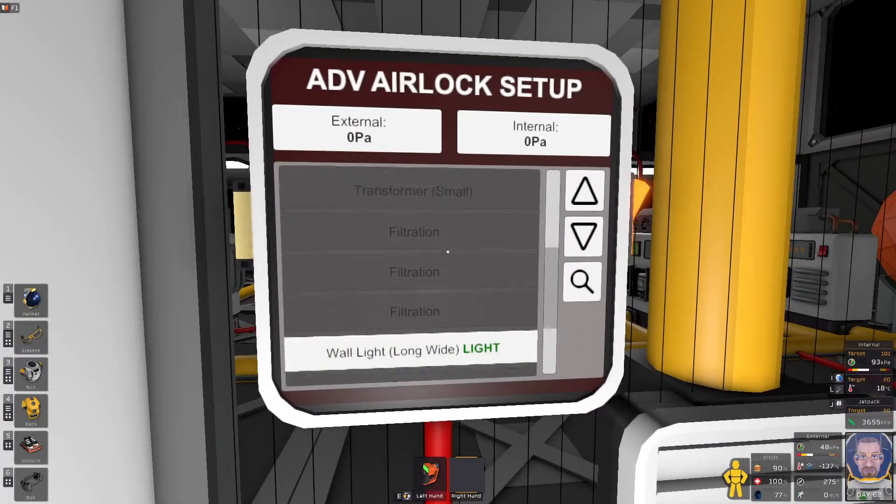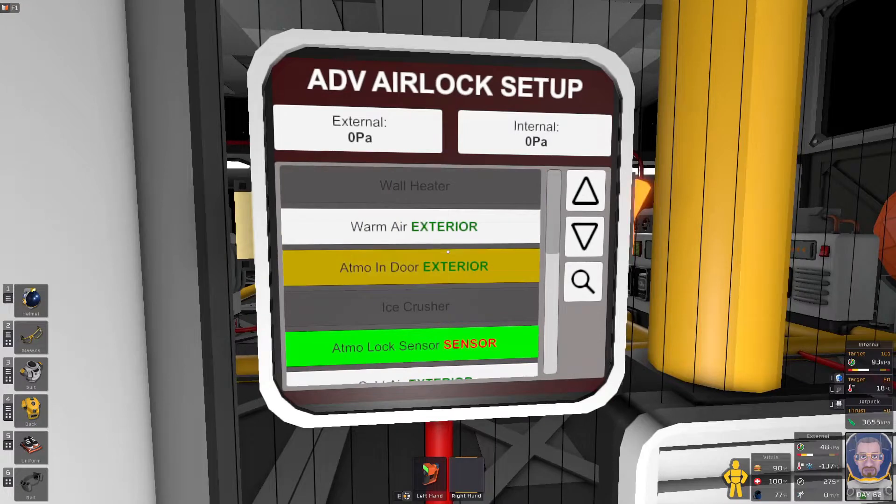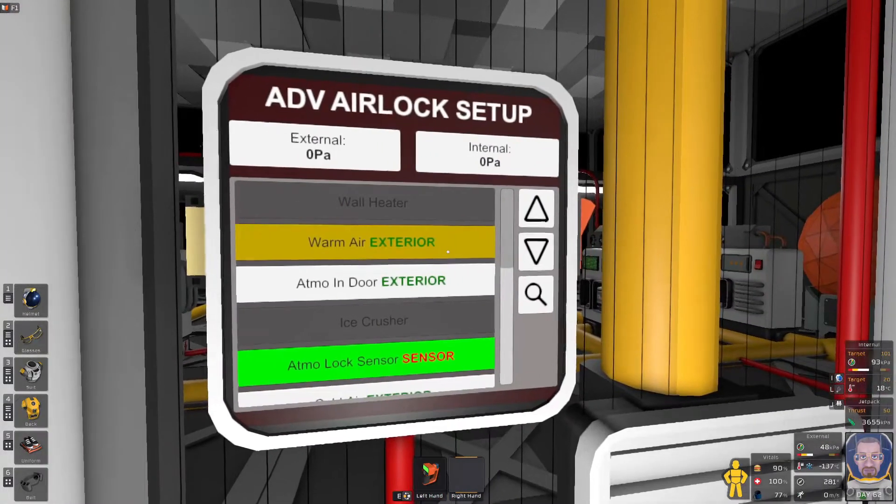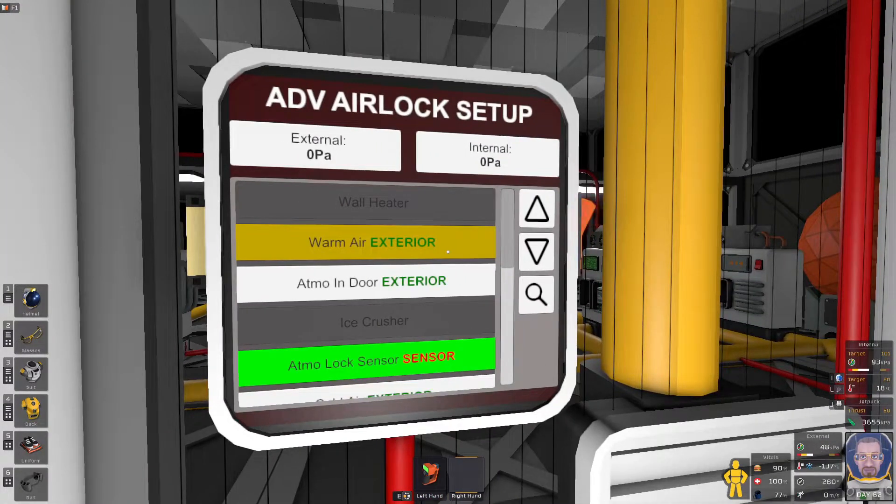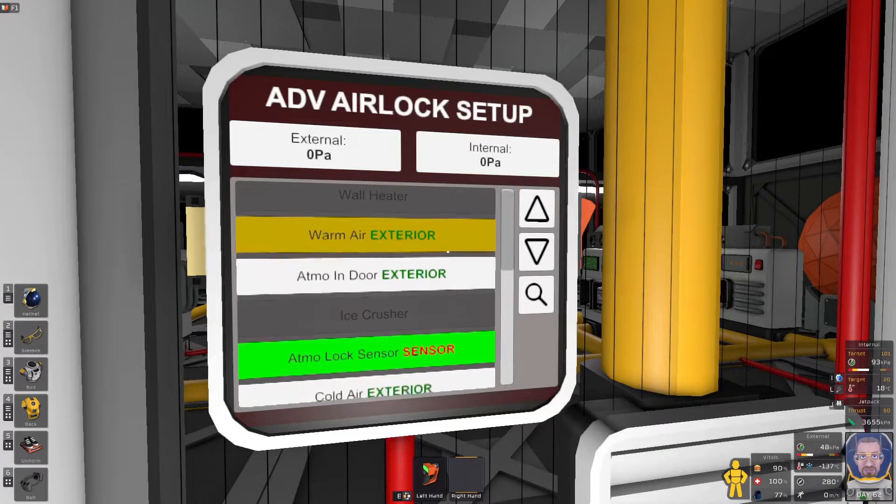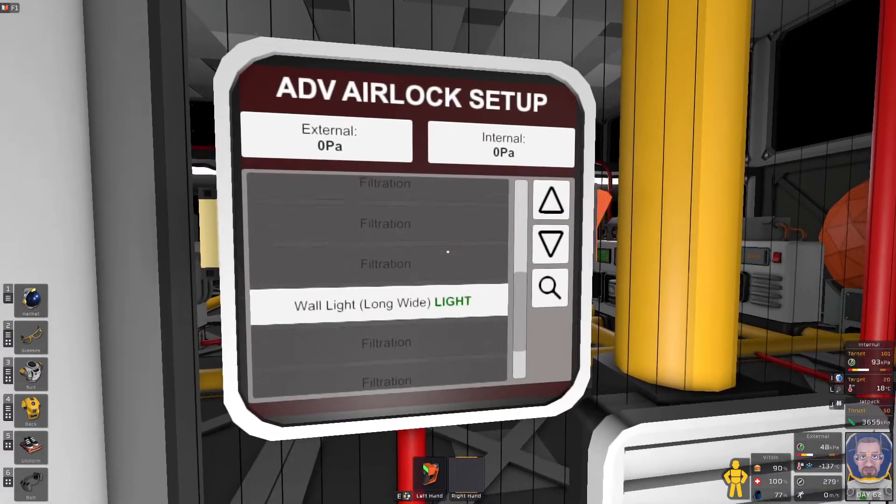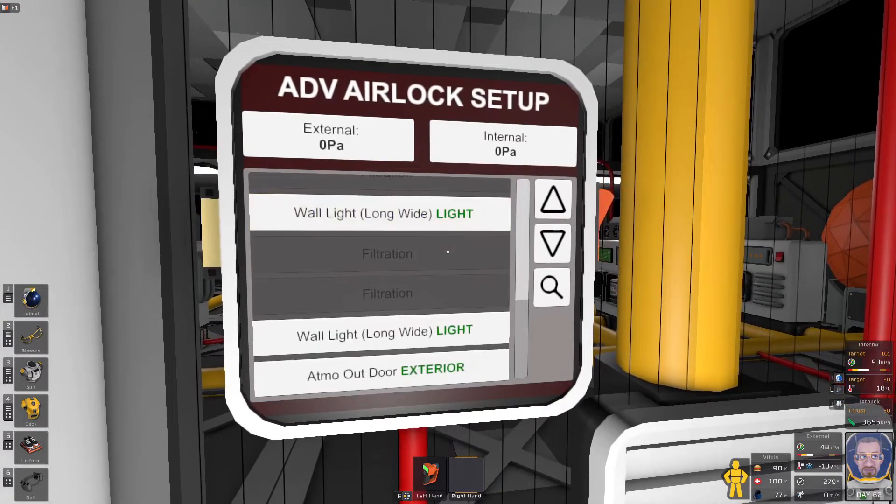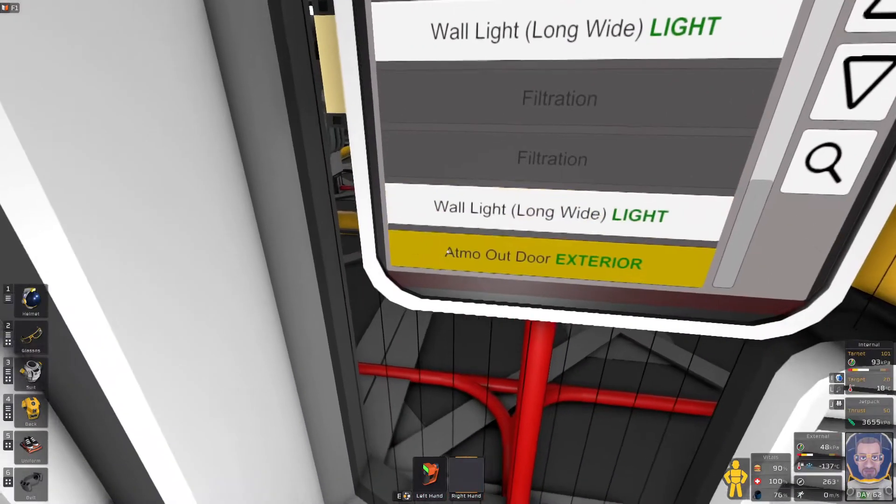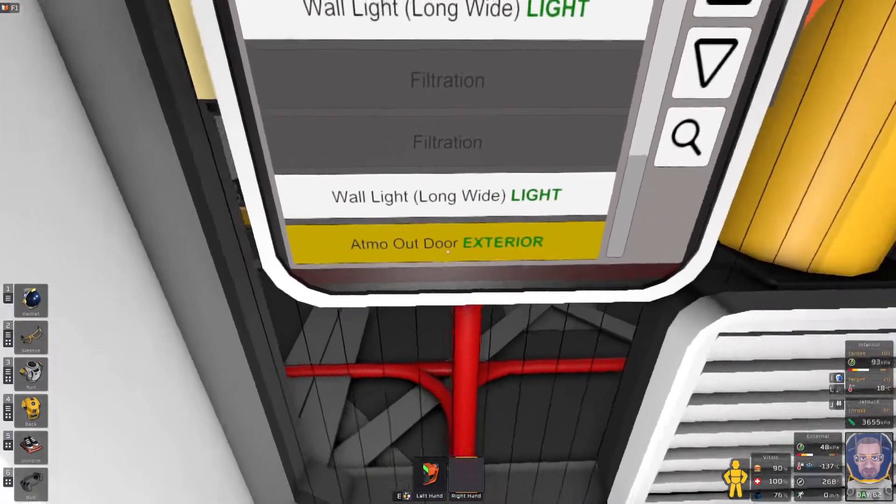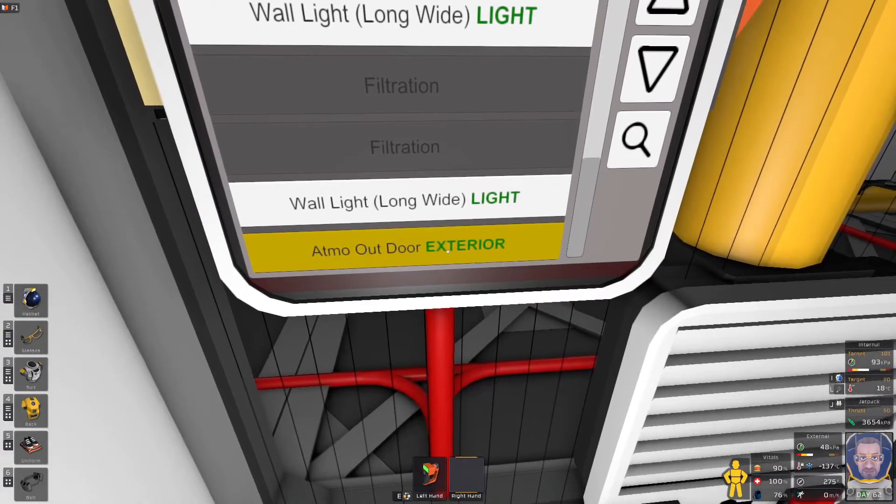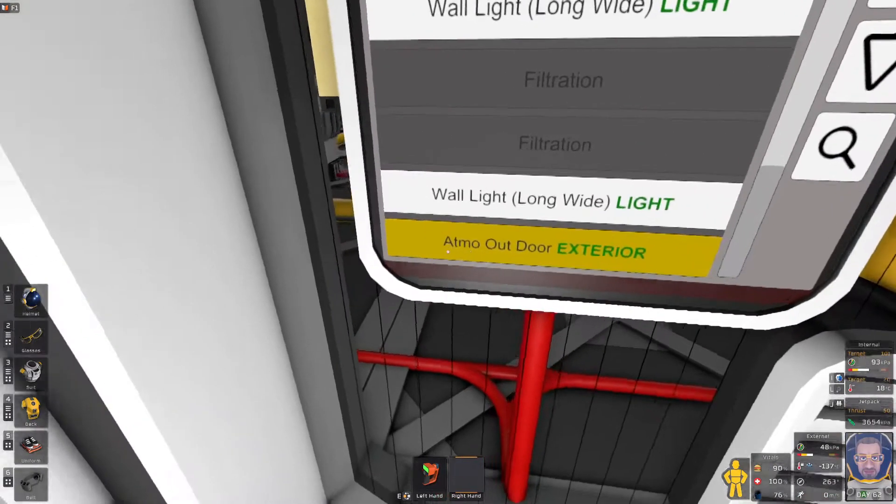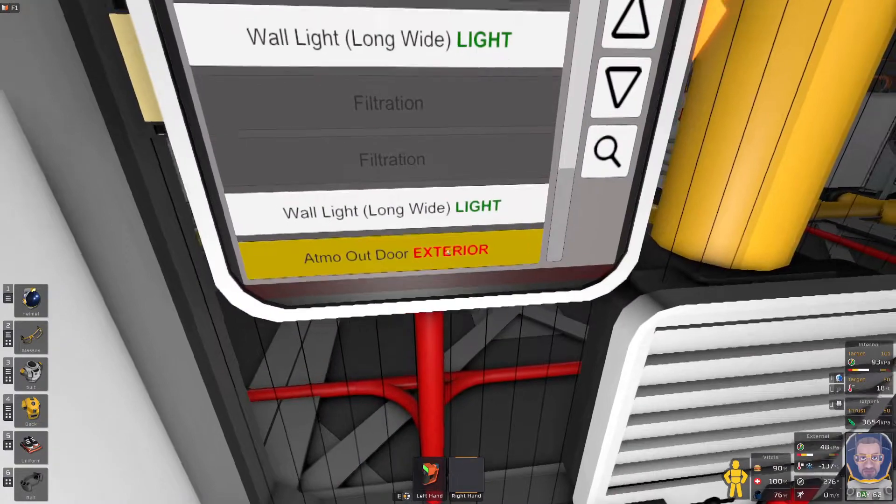Now the first thing I typically do is it's looking for the exterior. We want to give it the, I like to deal with doors or sensors first. So let's just do the example. Atmo outdoor. The green text tells us it's searching for an exterior door. Atmo outdoor. That's the exterior door. Perfect.